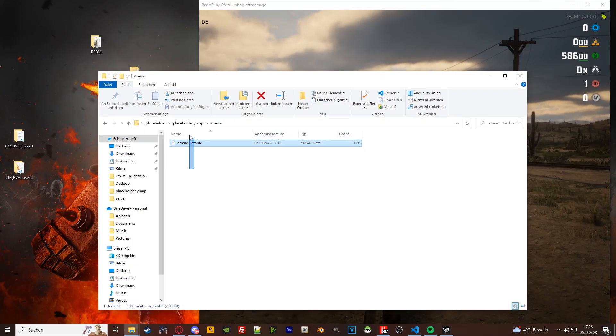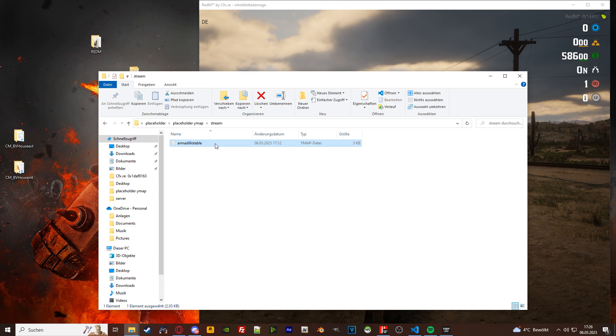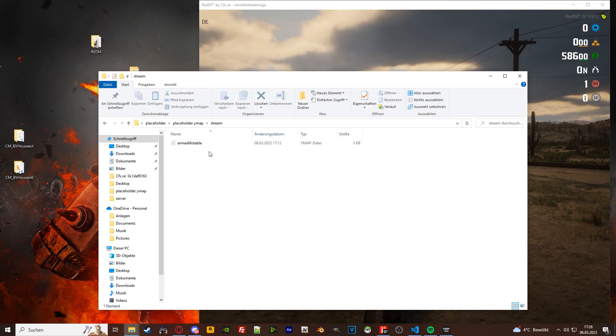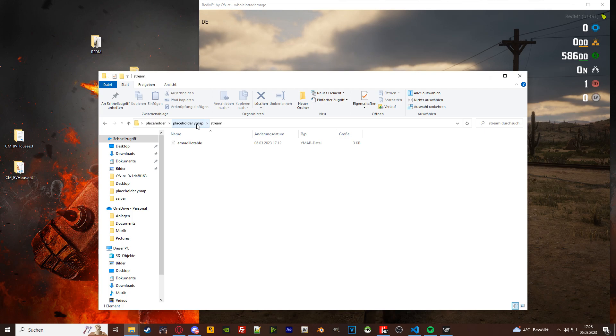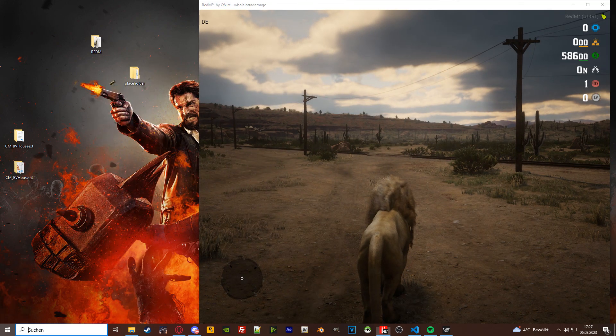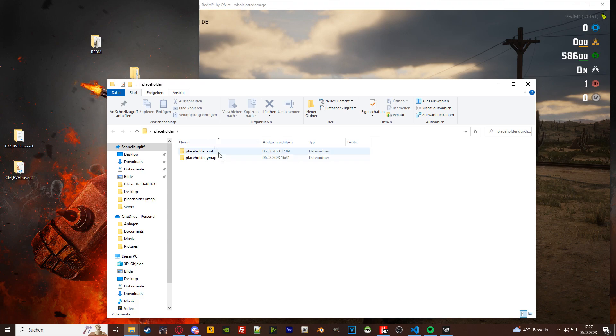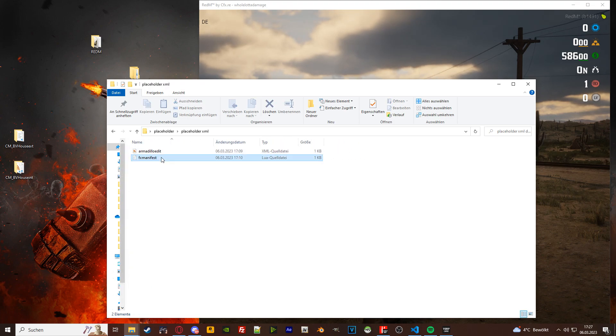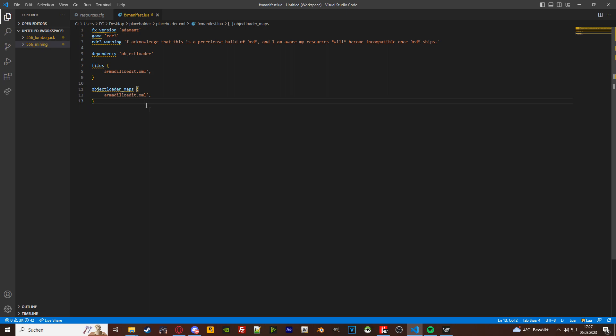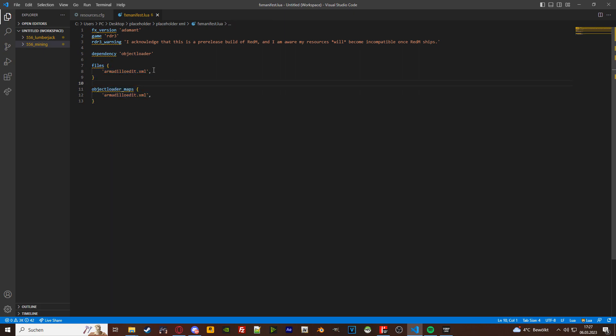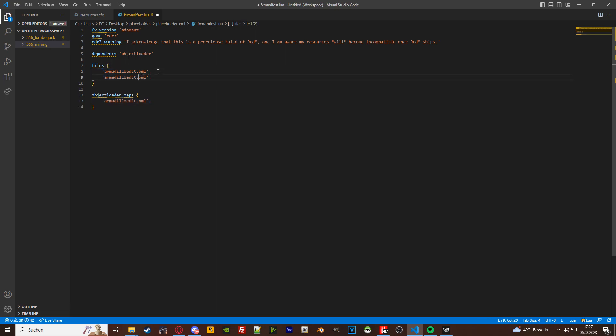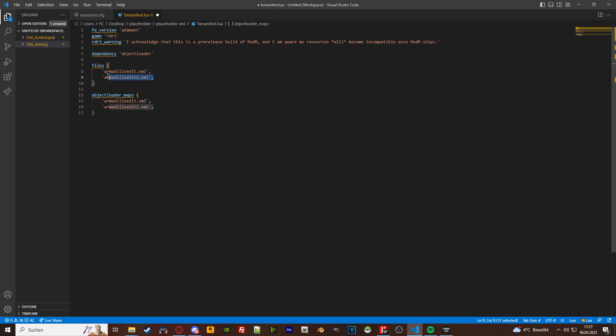This is your fx manifest for your ymap, and then you will have a stream folder in which all your ymaps are going. Okay, with the xml folder it's a little bit different because in the manifest it looks a little bit different. You will also need a dependency object loader and you will need files and object loader maps. So if I'm going to add in a new xml, I will have to add this line into files and object loader maps as well.